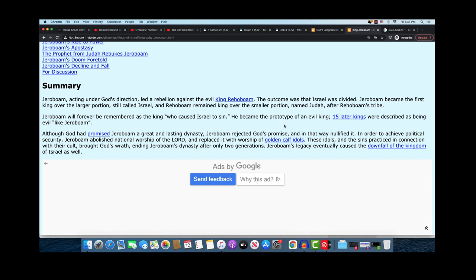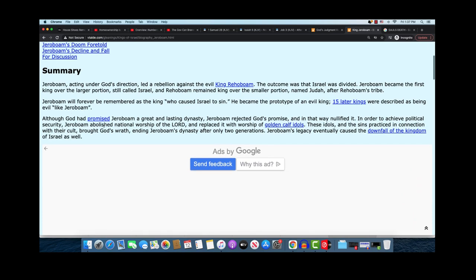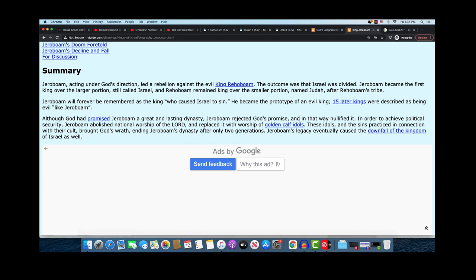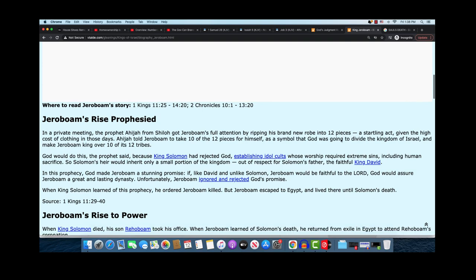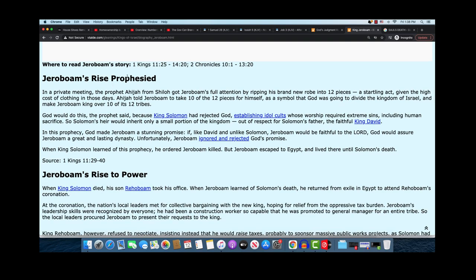Now, this is just a summary. It says, Jeroboam, acting under God's direction, led a rebellion against the evil king, Rehoboam. Both of them were evil. The outcome was that Israel was divided. Jeroboam became the first king over a larger portion still called Israel and Rehoboam remained king over the smaller portion named Judah. After Rehoboam's tribe, now Rehoboam, what was his tribe? Judah. Ironically, his mother was an Ammonite. I wonder how he was still Judah. Anyway, Jeroboam will forever be remembered as the king who caused Israel to sin. He became a prototype of an evil king. 15 latter kings were described as being evil just like Jeroboam.